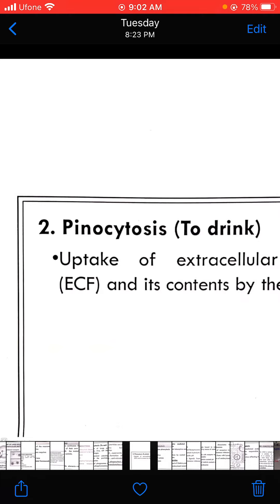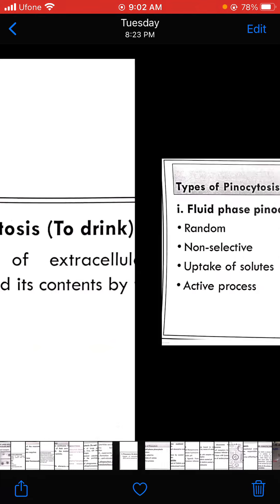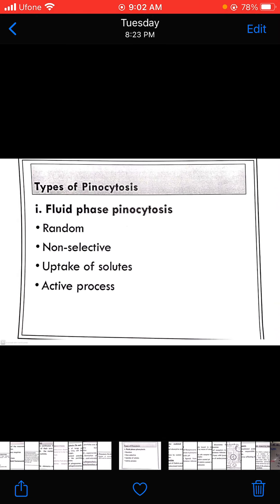Pinocytosis is the uptake of extracellular material in liquid form. Some types of pinocytosis include random non-selective uptake of solutes and active transport.